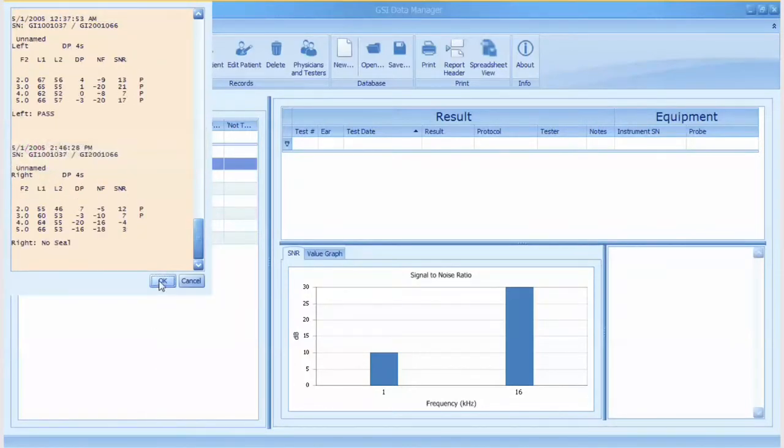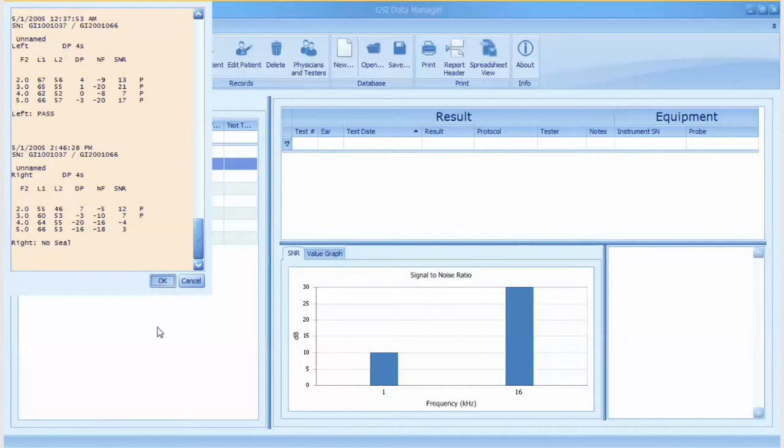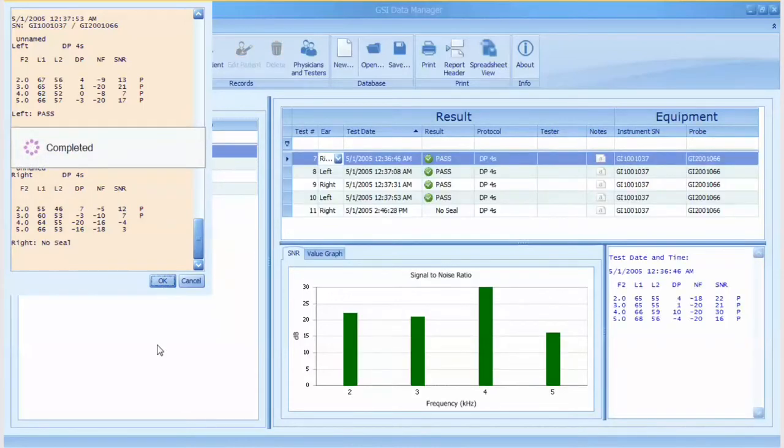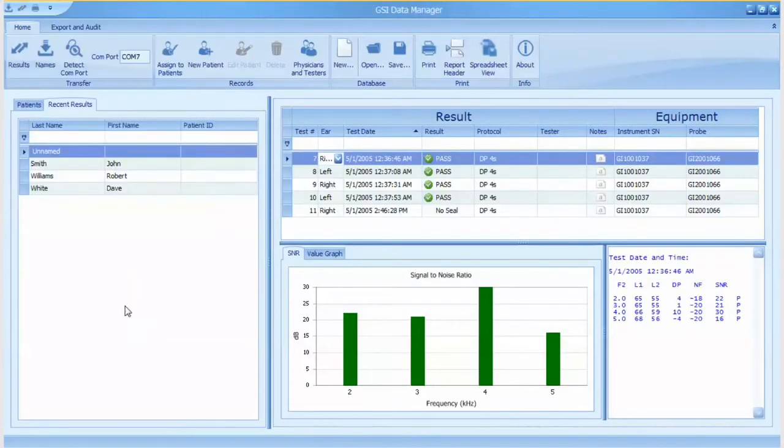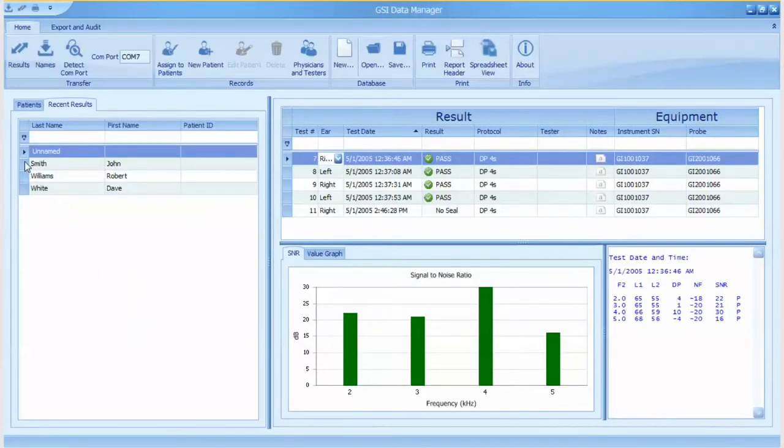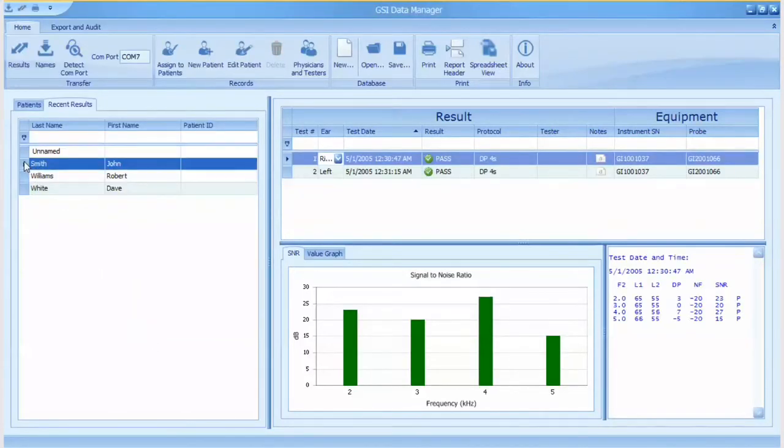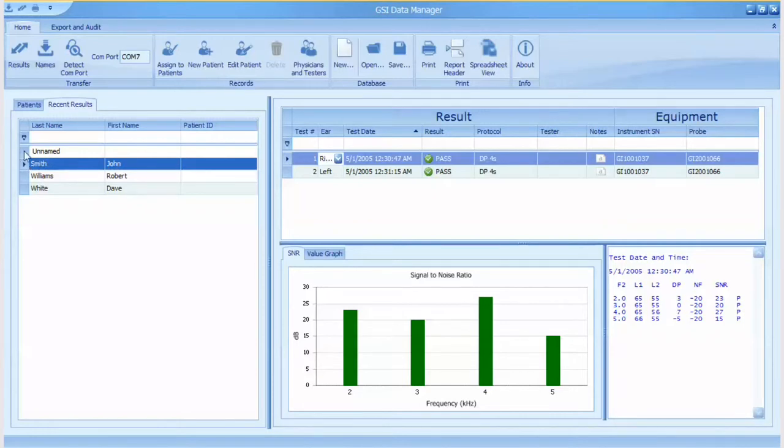OAE tests associated with names will transfer to the appropriate patients. OAE tests not associated with a patient name will be transferred to the unnamed patient location. In this example, five tests were completed using the unnamed patient.